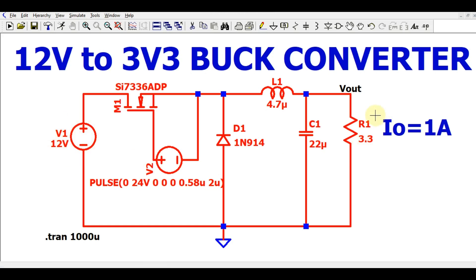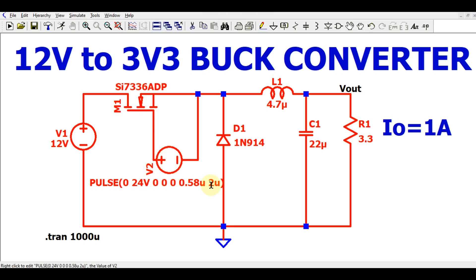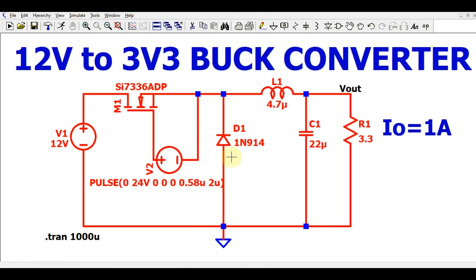The 12V voltage source has its positive terminal connected to the drain of the MOSFET. The gate of this MOSFET is driven by a voltage source at a frequency of 500kHz, with an on-time of 0.58 microseconds and a total period of 2 microseconds. The negative terminal of the PWM driver is connected to the source of the MOSFET, and then we have a freewheeling diode D1, which is an IN914.